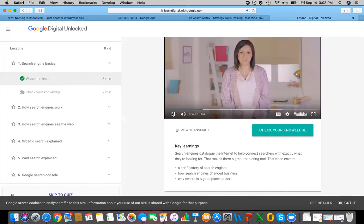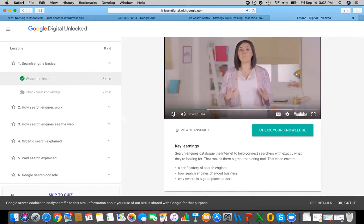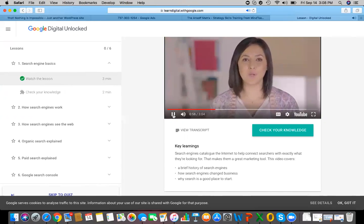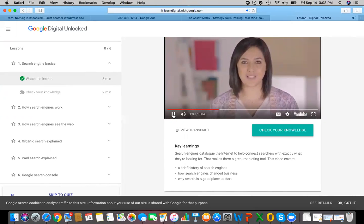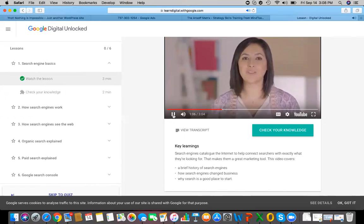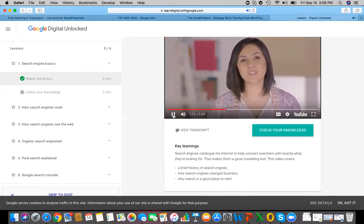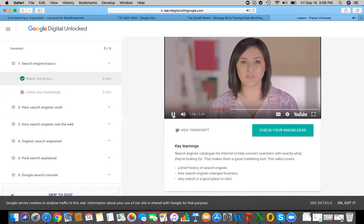Search engines have come a long way since the early days. They use incredibly sophisticated computer programs to sort through a massive number of web pages. Most search engines work in the same way — when a person wants to find something, they type in a word or phrase called a search query. The search engine then compares that query to its catalogue of web pages, pulling out the best matches shown on a search results page.